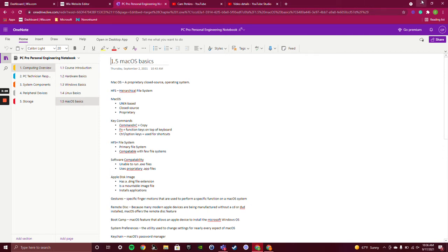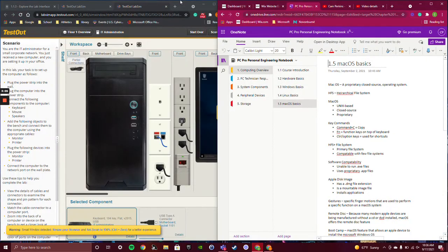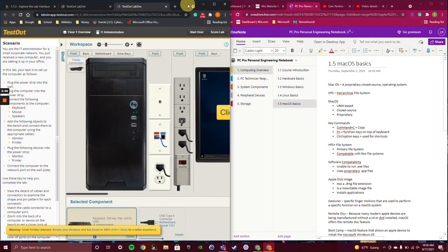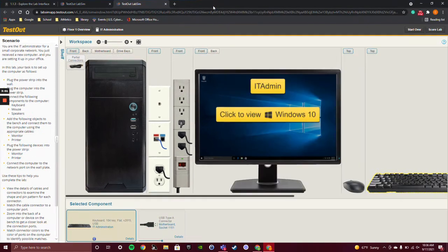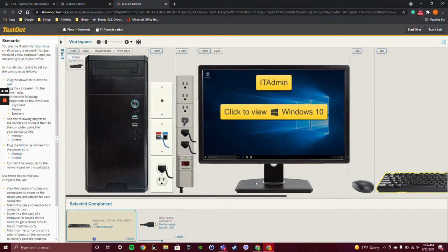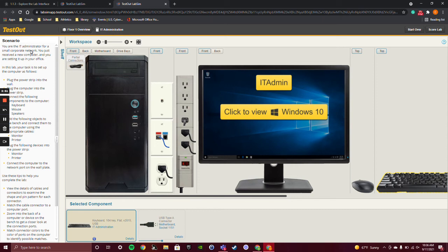The other thing I wanted to showcase was the lab that we were doing. So this lab, over here, it says you were an IT administrator for a small corporate network. You received a new computer and you were setting it up in your office. Basically, it's telling you to put a computer together.